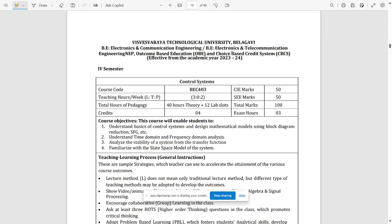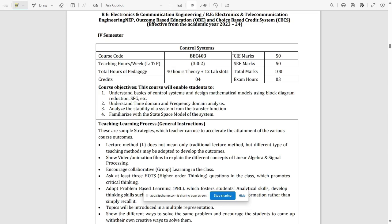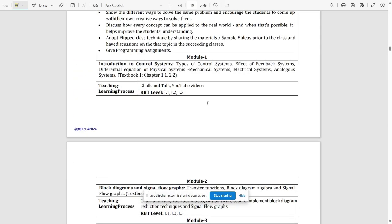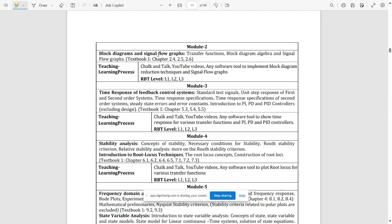The next subject is Control Systems, which is another very important subject we are going to cover. The course code is BEC403. CIE and SE marks remain the same. Total study hours are 40 hours theory and 2 hours lab, and the credits are four — three for theory and one for lab. This is both a theory and problem-based subject, and a tricky one, but if you understand it you can easily pass.